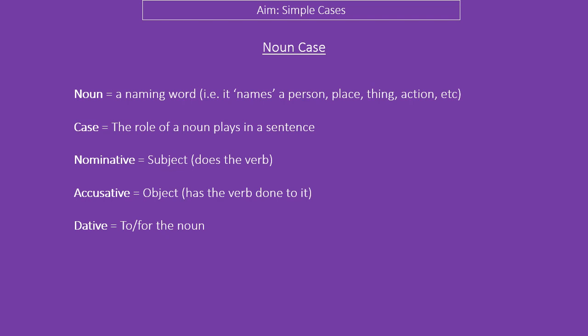So, noun case. When you are thinking about nouns — naming words — you have to really think about the case: the role that that noun plays in the sentence. Is it doing something? Is it the subject? Is it nominative? Is it the object — is it having something done to it, i.e. the accusative? Or do we need to put 'to' or 'for' in front of it because it's dative? Hope that helps. Thank you very much.